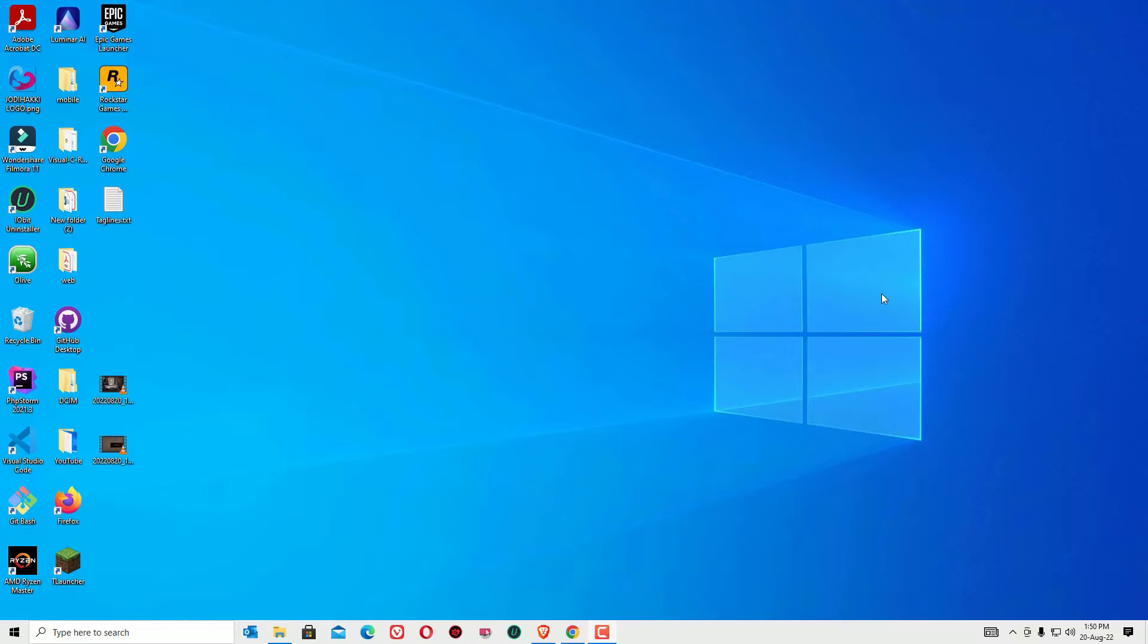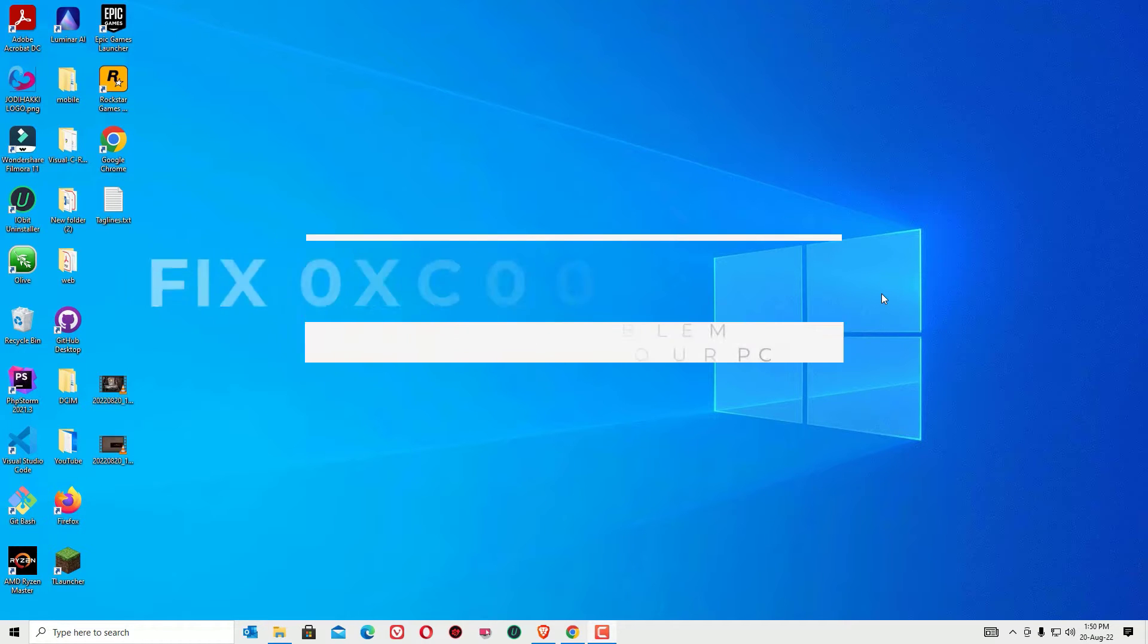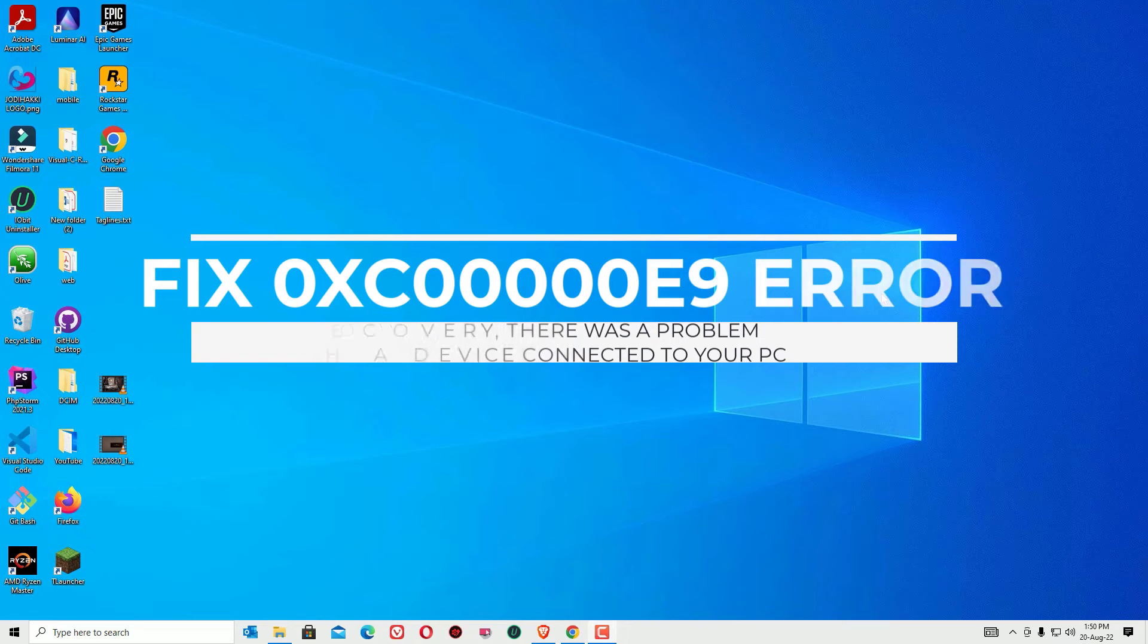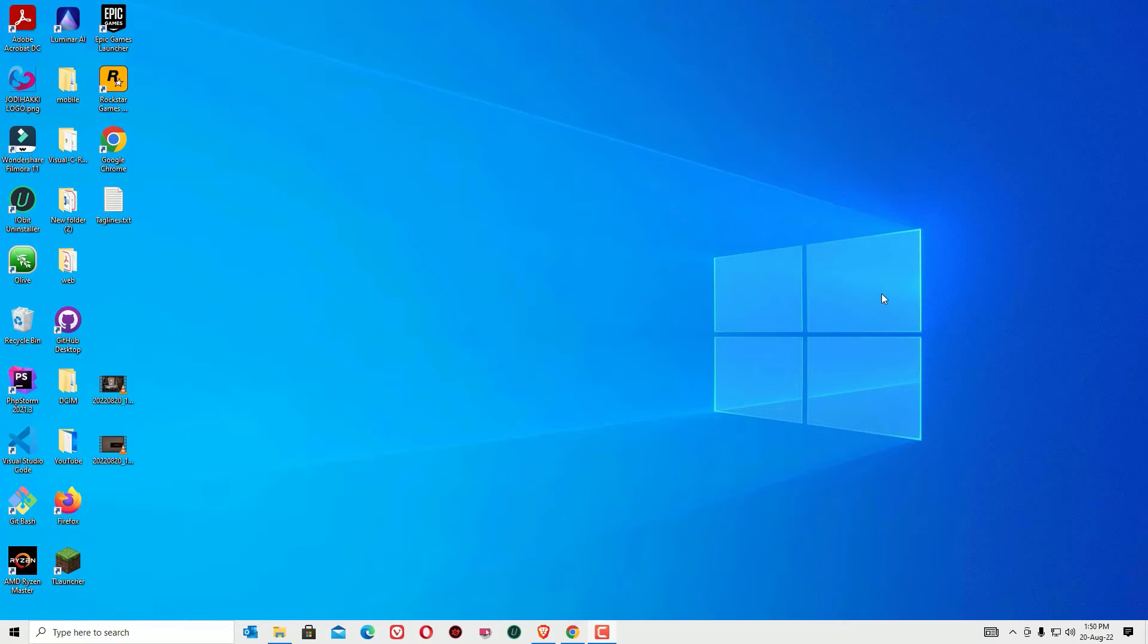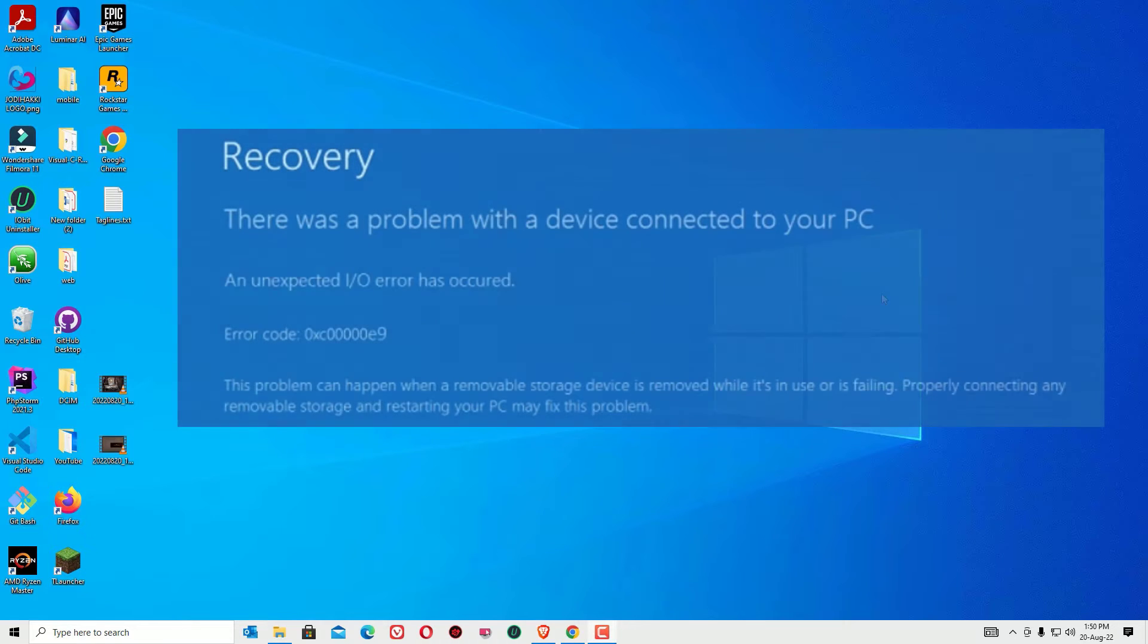Hello everyone, this is Ramesh, and welcome to Easy Classes. In this video, I'm going to show you how you can fix the error 0xc00000e9 on Windows 10. If you're seeing the recovery screen showing there was a problem with a device connected to your PC, don't worry, we can easily fix this.